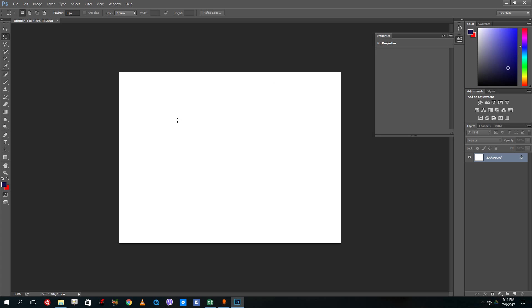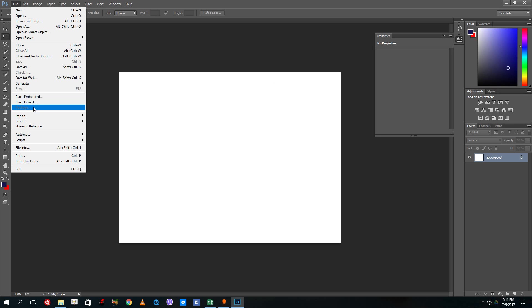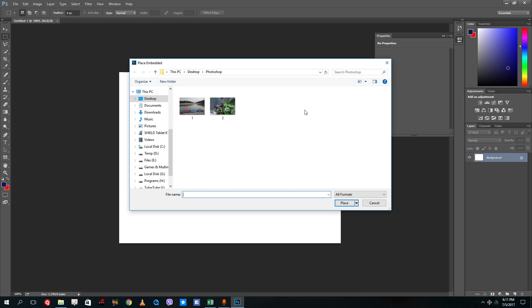There are two ways to import photos inside Photoshop. First one is place embedded and the other one is place linked. Let's see what place embedded does.